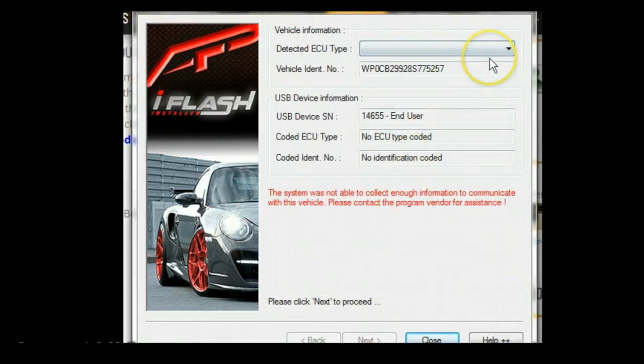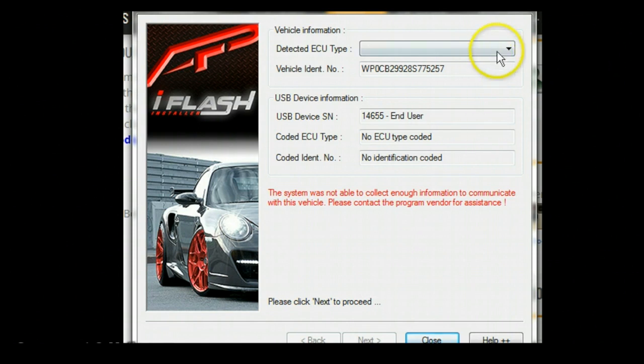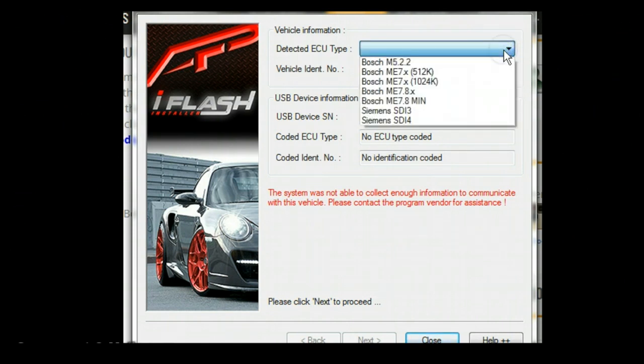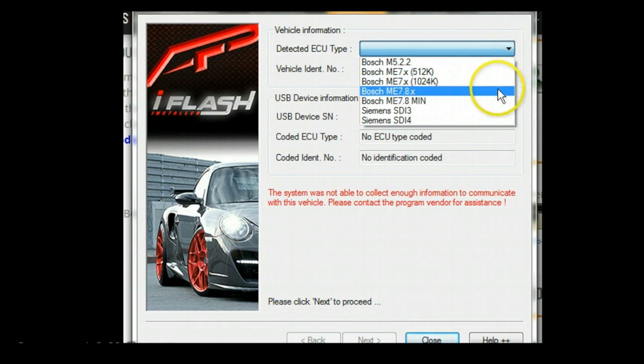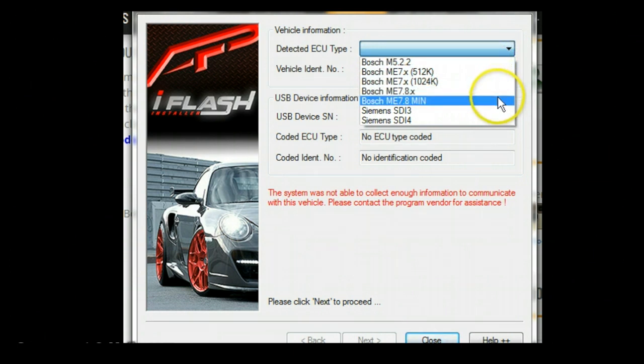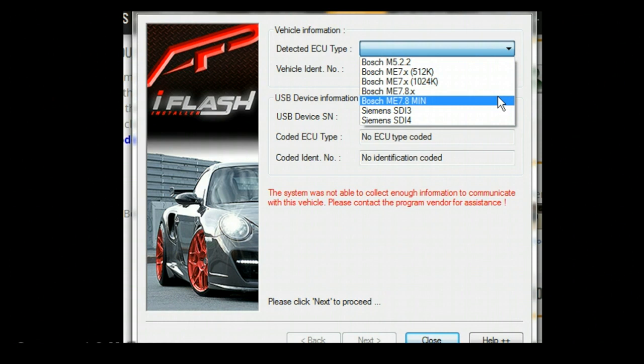Now that it's connected to the vehicle, it'll ask you for the ECU type. This particular one is going to be a Bosch ME 7.8 MIN. If you don't know your ECU type, don't just select any of them. Once you select an ECU type, it'll lock to the cable. You can always look on the actual product page where it'll show the ECU type, or you can contact us for help. This car we're going to select the Bosch ME 7.8 MIN.